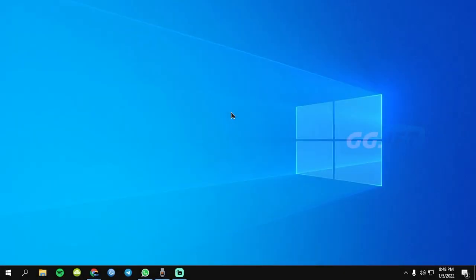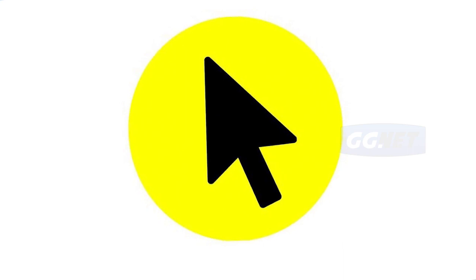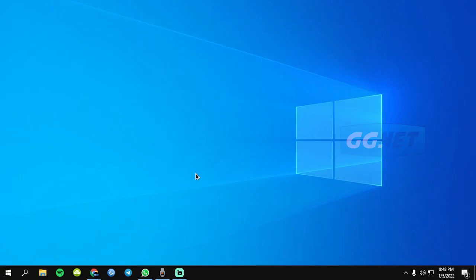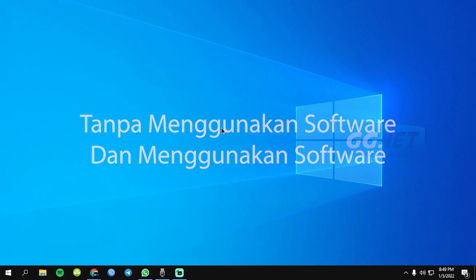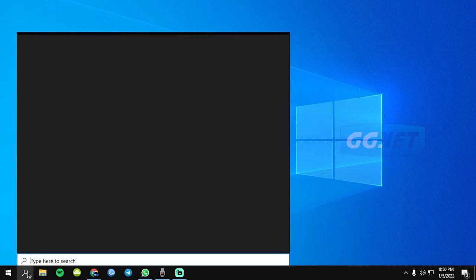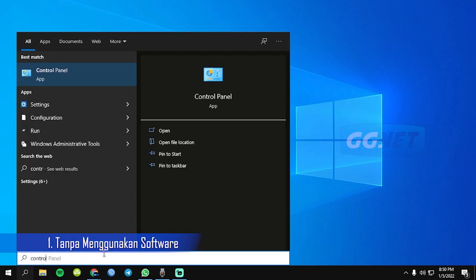Assalamualaikum warahmatullahi wabarakatuh Sahabat GGNet, kembali lagi dengan saya Al Sulaiman. Kali ini saya akan membagikan tutorial bagaimana cara kalian untuk meng-highlight mouse kalian. Jadi kalau nggak di-highlight itu mouse-nya kayak gini cuman gambar kursor doang, tetapi kalau di-highlight kursor kita akan terlihat lebih jelas seperti ini. Jadi disini saya akan membagikan dua cara. Yang pertama itu tanpa menggunakan software dan yang kedua itu menggunakan software. Saya akan merekomendasikan dua software highlight mouse-nya, jadi kalian tinggal pilih aja mau yang mana.